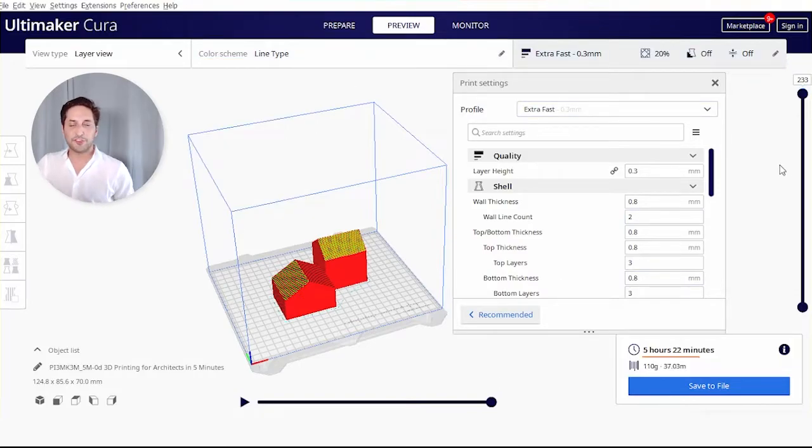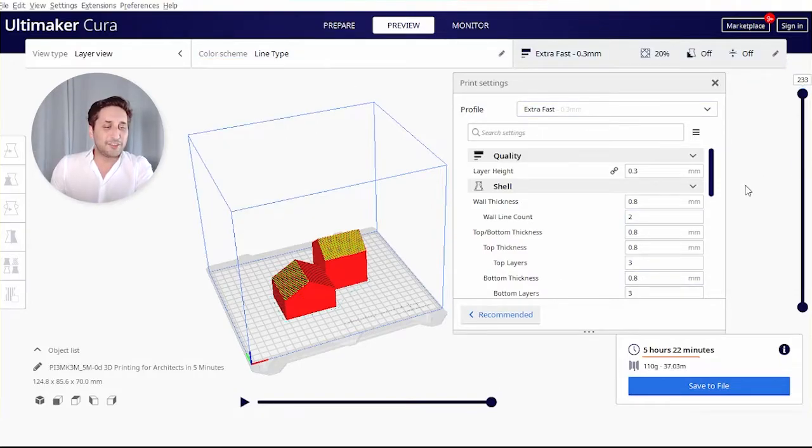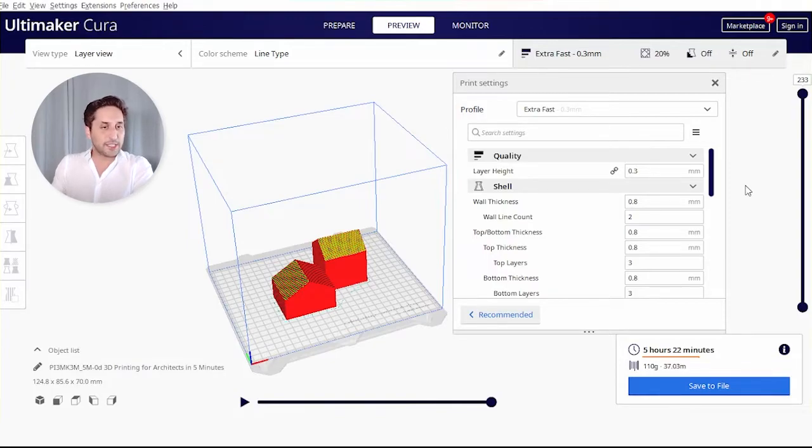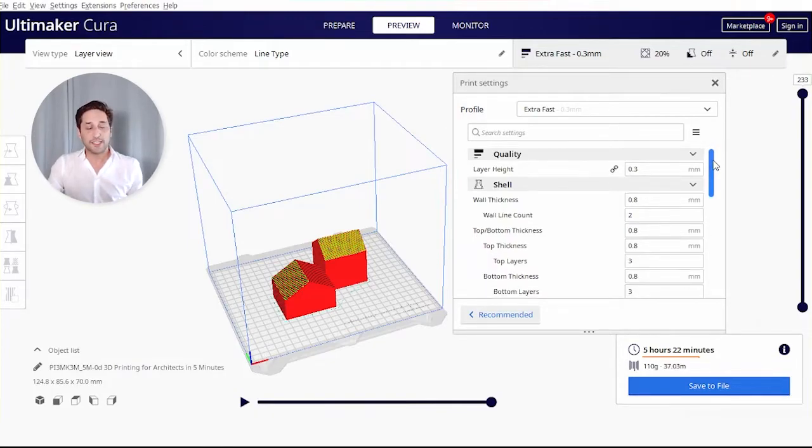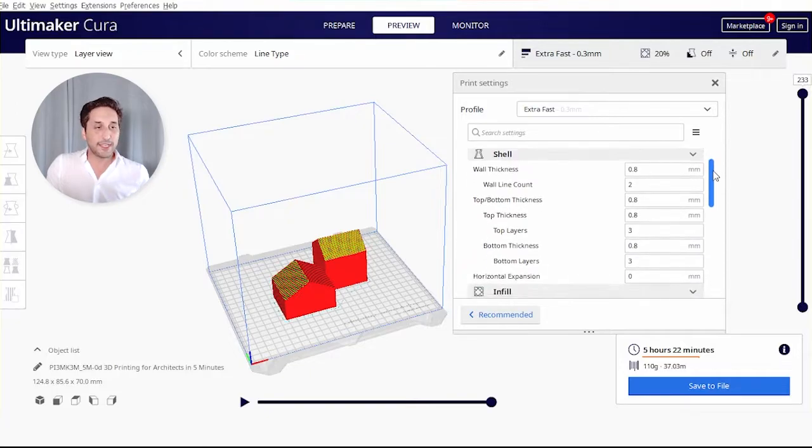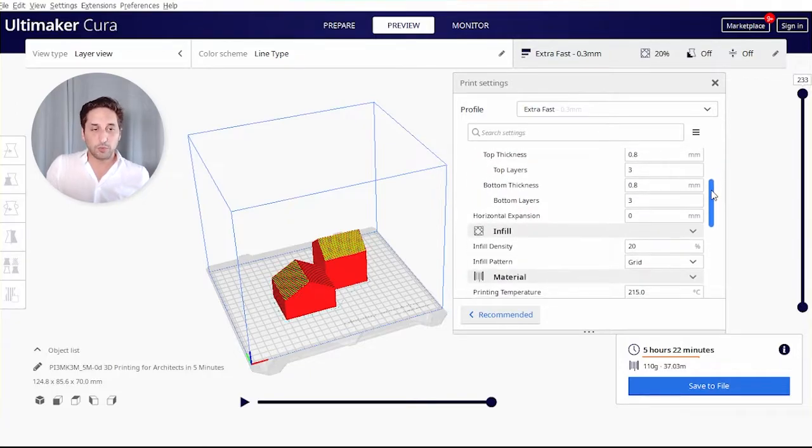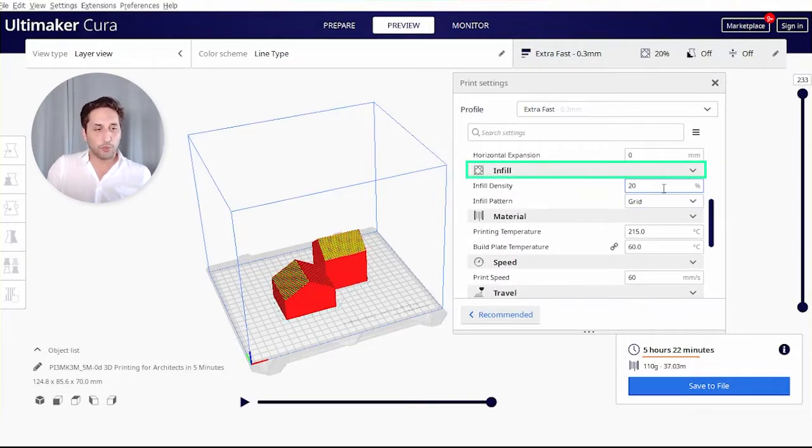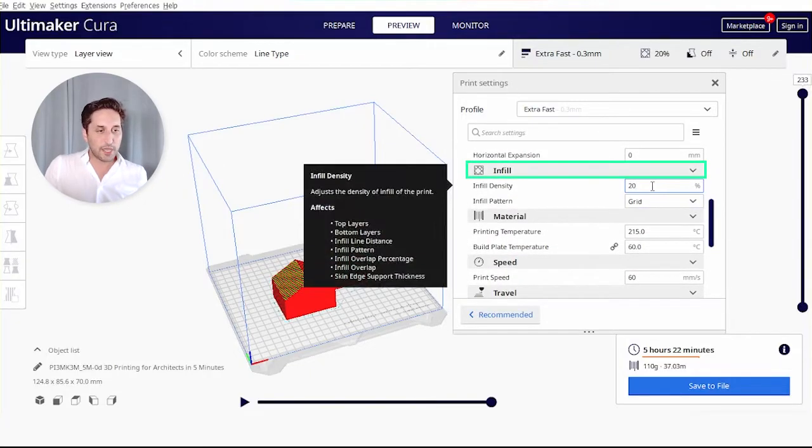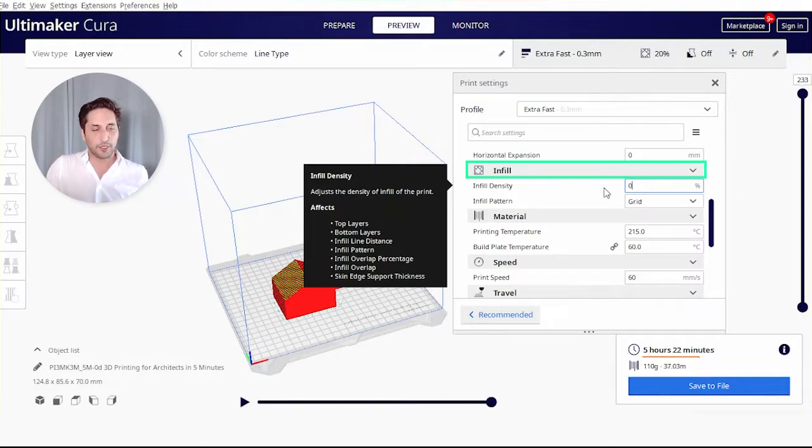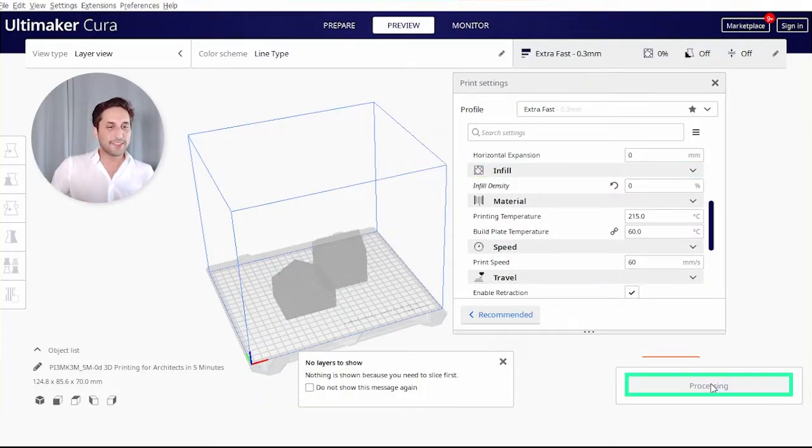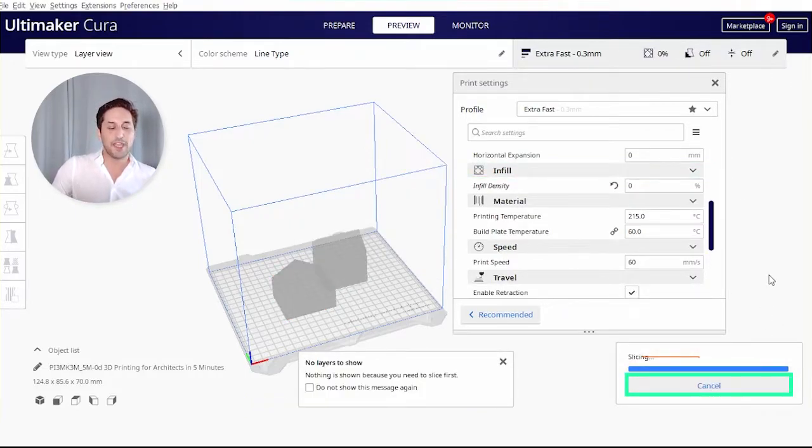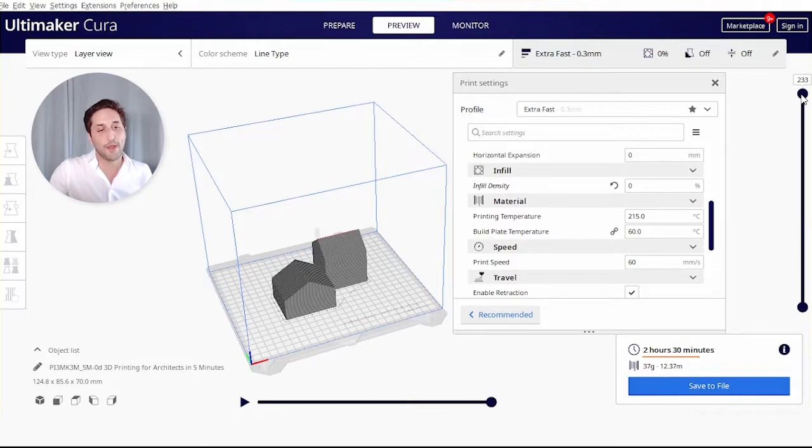So let's try to optimize. The first thing I can tell you we can change is the infill. We do not need the infill at all, so we're going to drop it all the way down to zero. We look for the infill, change the density to zero, slice again, and we'll notice how the five hours have gone way down.